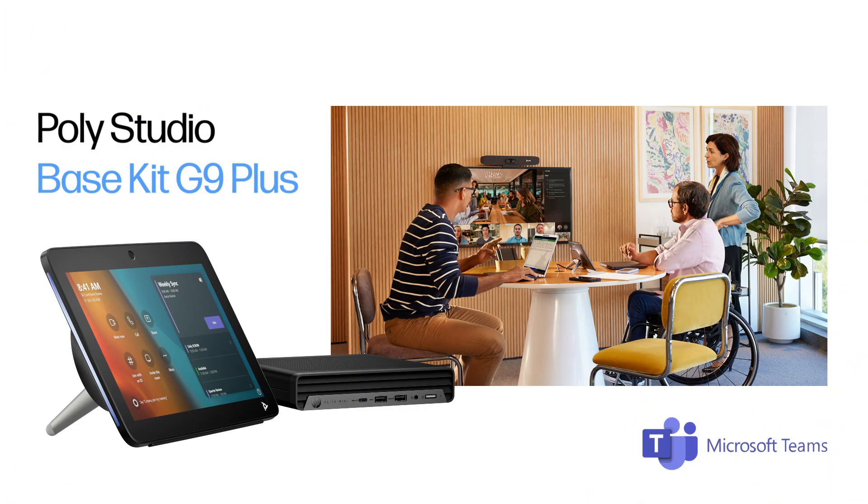PolyStudio BaseKit G9 Plus for Microsoft Teams Rooms enables you to build a powerful, robust, and flexible PC-based Microsoft Teams Room solution, ready to be set up and deployed to a conference room in no time.